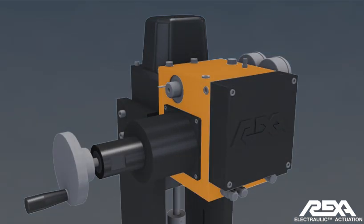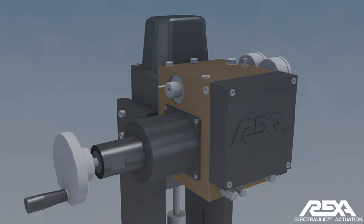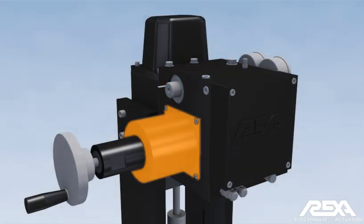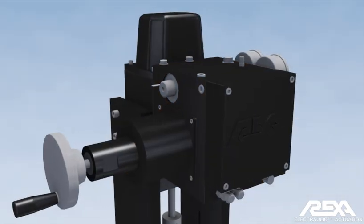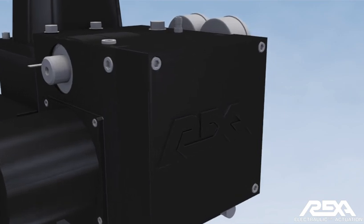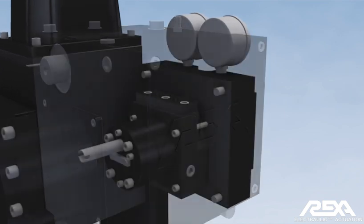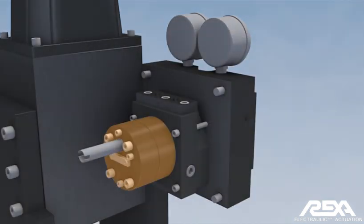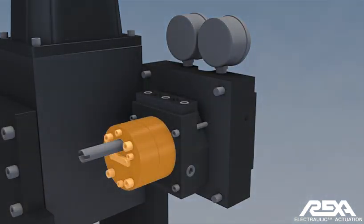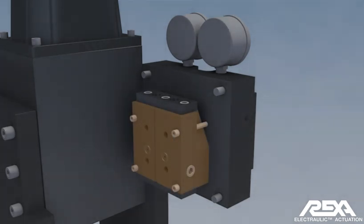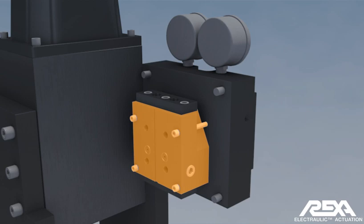The power module is the main component of the actuator. It contains the motor, gear type hydraulic pump, and the flow match valve assembly.